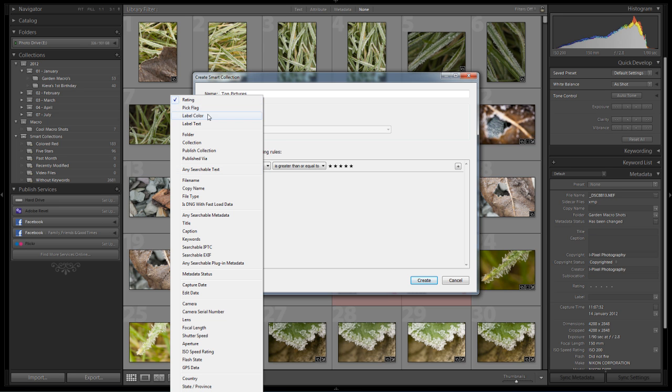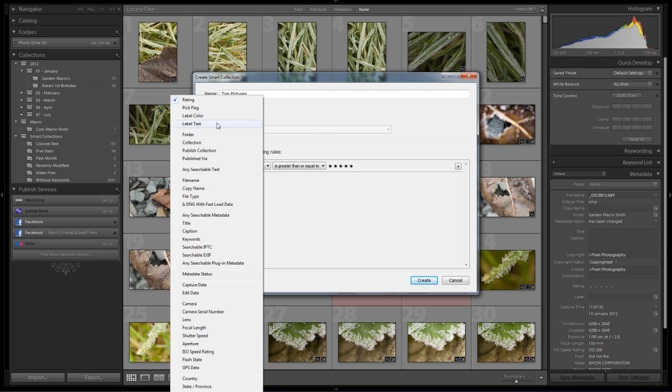You can see we've got things like label color, label text, which folder it's in, if it's in a particular collection. There's a huge array of different options we can use here as the search criteria to apply to this particular smart collection. But for ease of use on this tutorial we're just going to keep rating as the option.